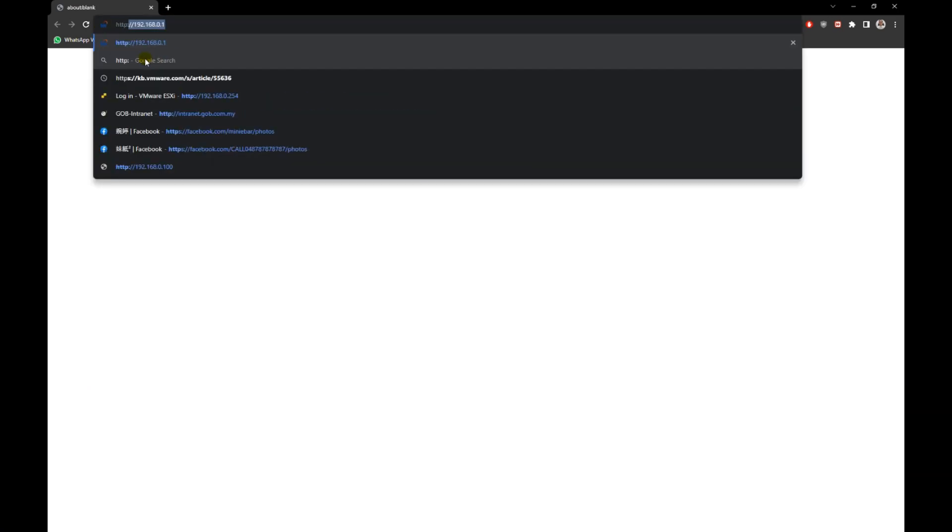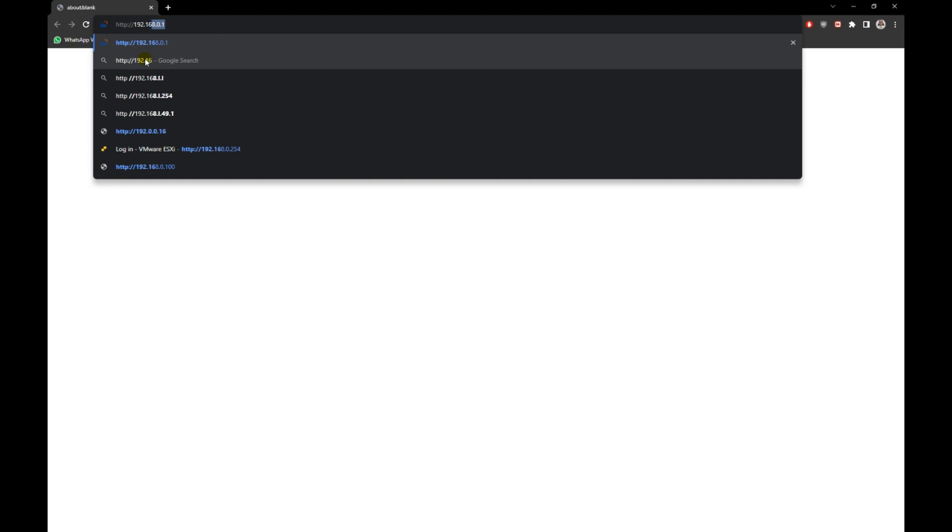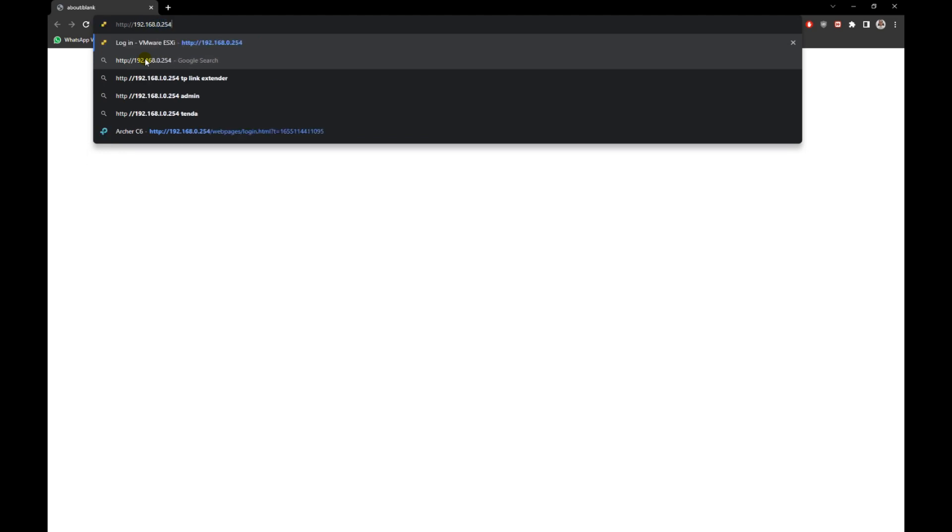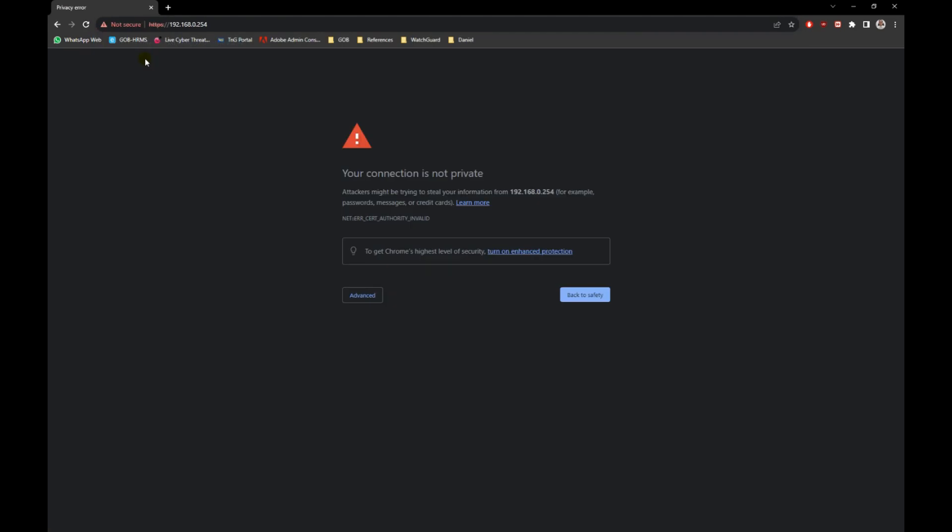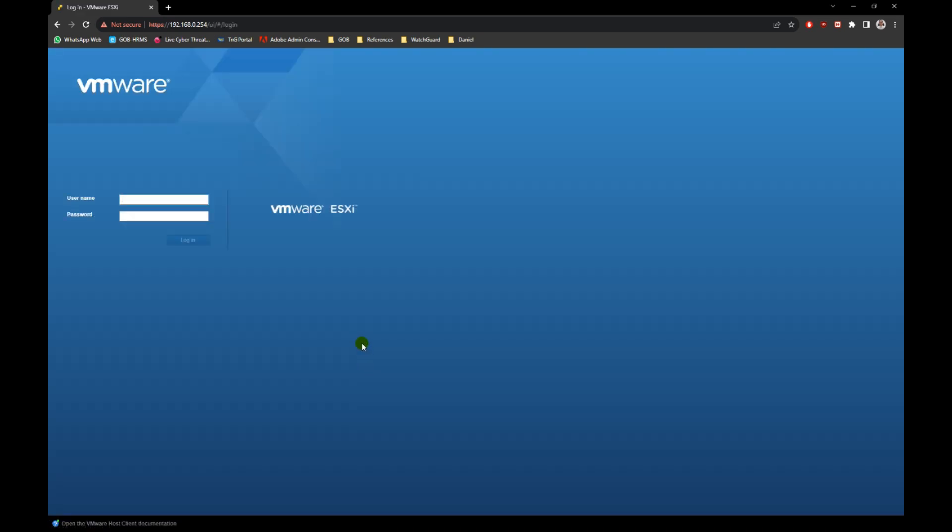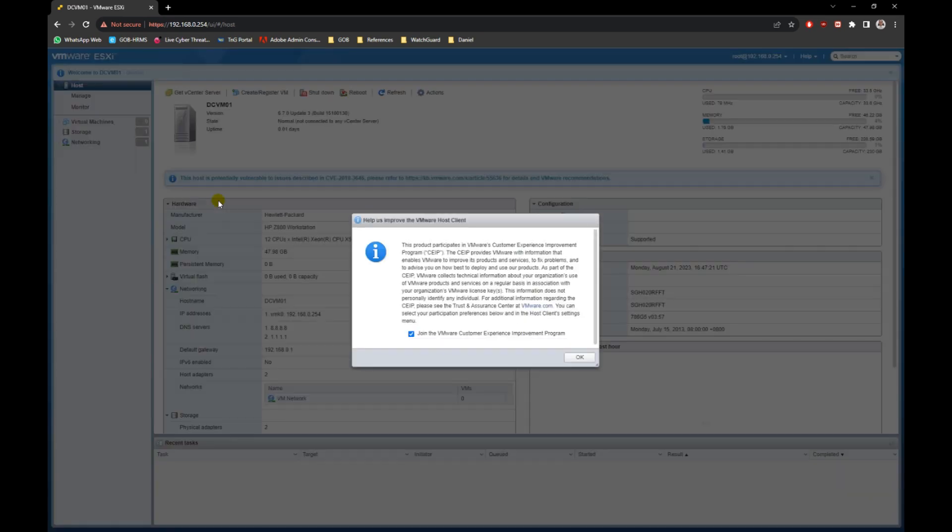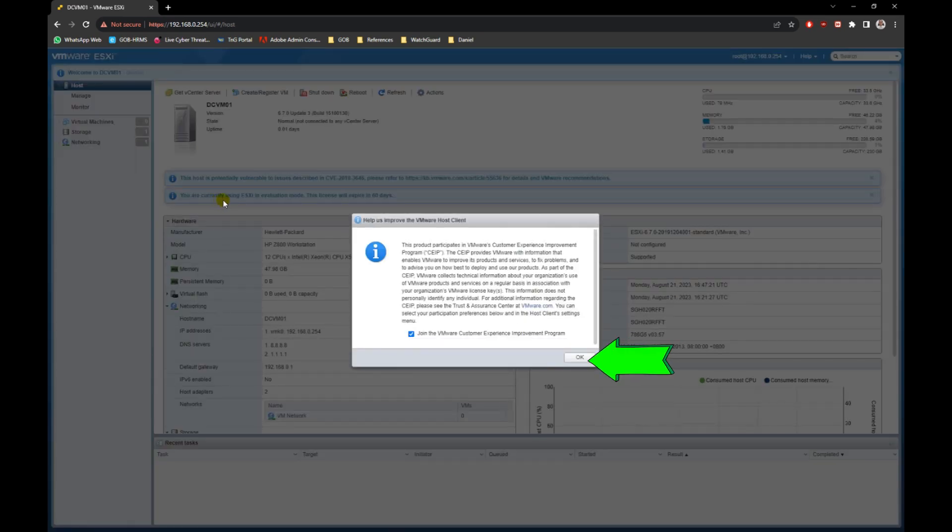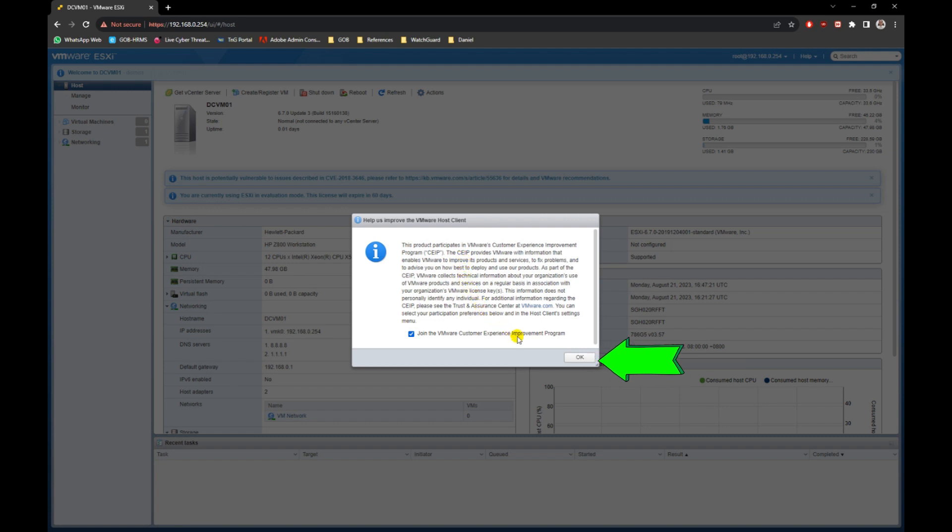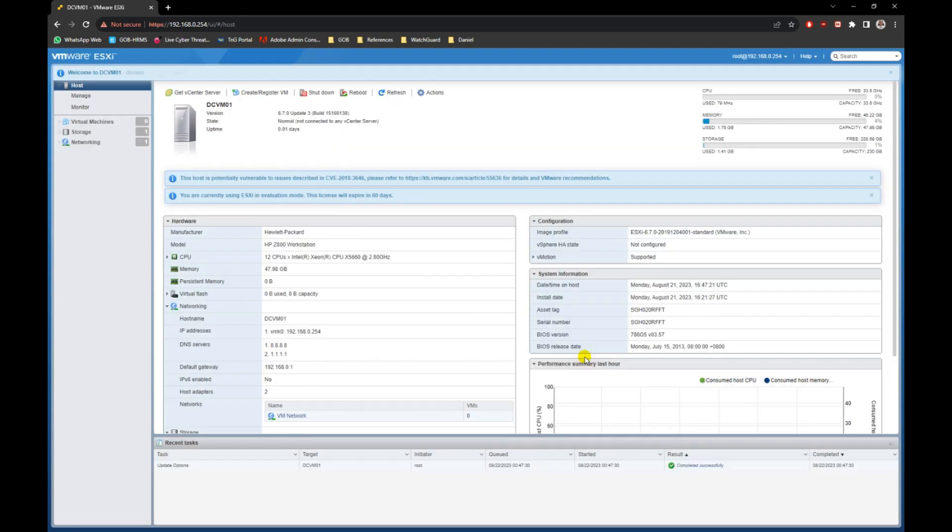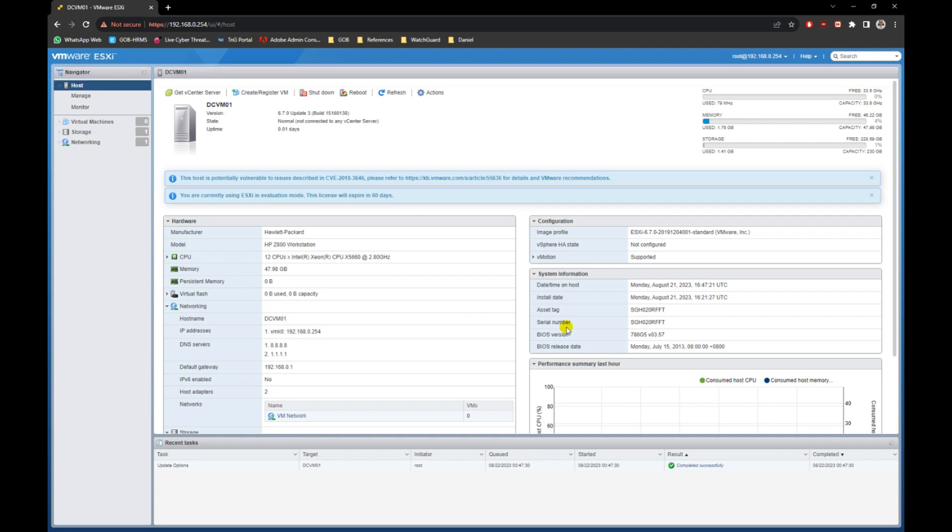On your computer, open any browser and key in the server's URL address which is http colon slash slash followed by your server's IP address. At the login screen, key in the username which is root and the password to login to the server.